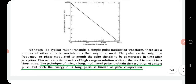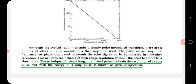Although a radar transmits a single pulse-modulated waveform, a number of other modulations are also used. The pulse carrier might be frequency- or phase-modulated to permit the echo signal to be compressed in time after reception. This gives the benefit of high range resolution without needing a short pulse. The technique of using a long modulated pulse to obtain the resolution of a short pulse but with the energy of a long pulse is known as pulse compression.